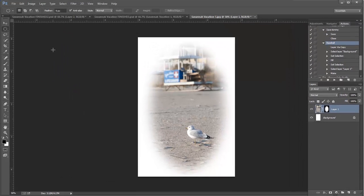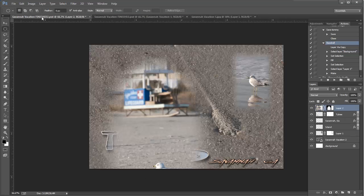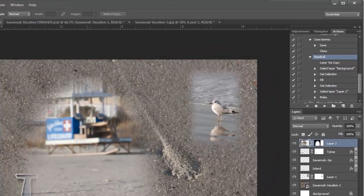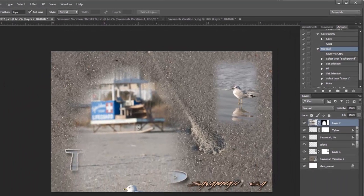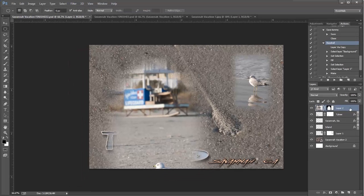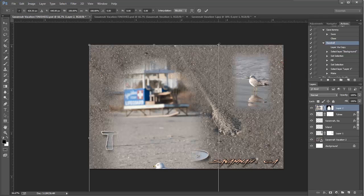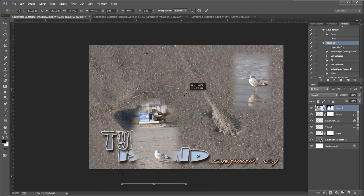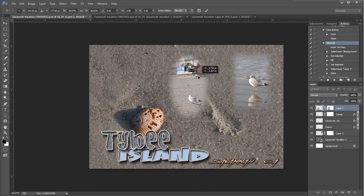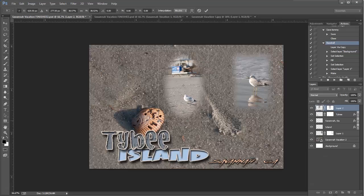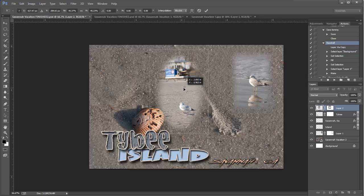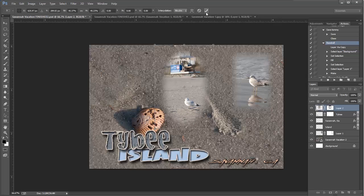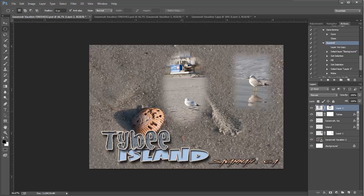Nothing seems to happen here, but when I go to my Savannah Vacation document, you can see it's really big, but my layer and its layer mask have appeared on there. I'll select that layer and use Ctrl+T for transform, make it smaller, move it around, and say OK. That's one way of getting that nice soft edge using the elliptical selection tool. Now let's do another way.